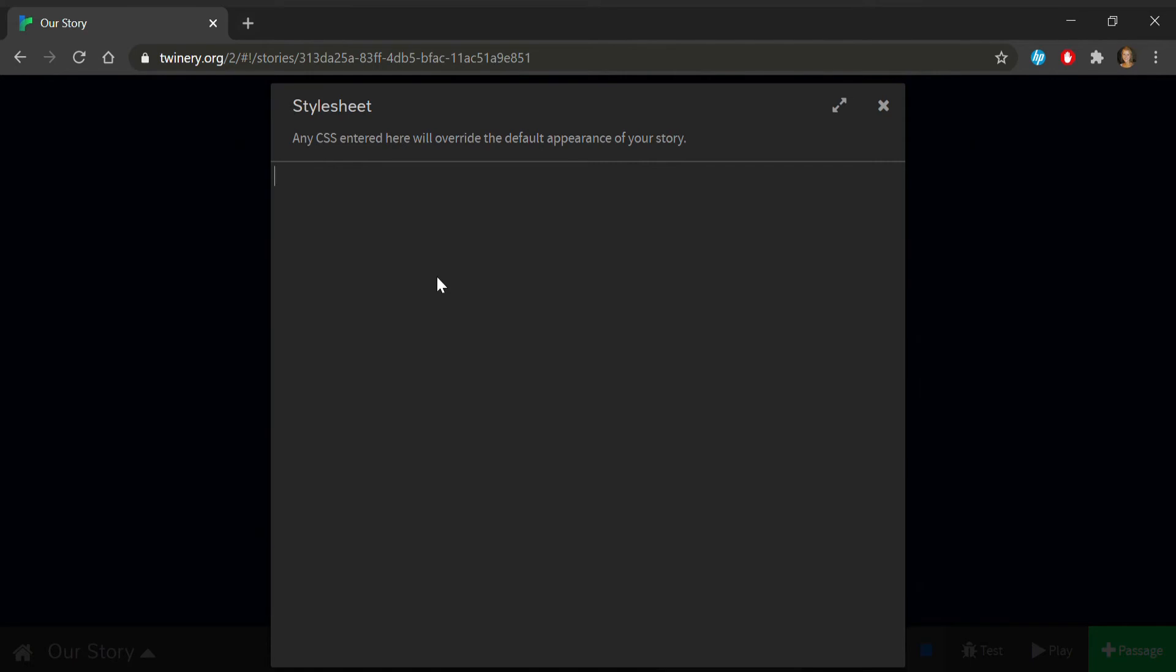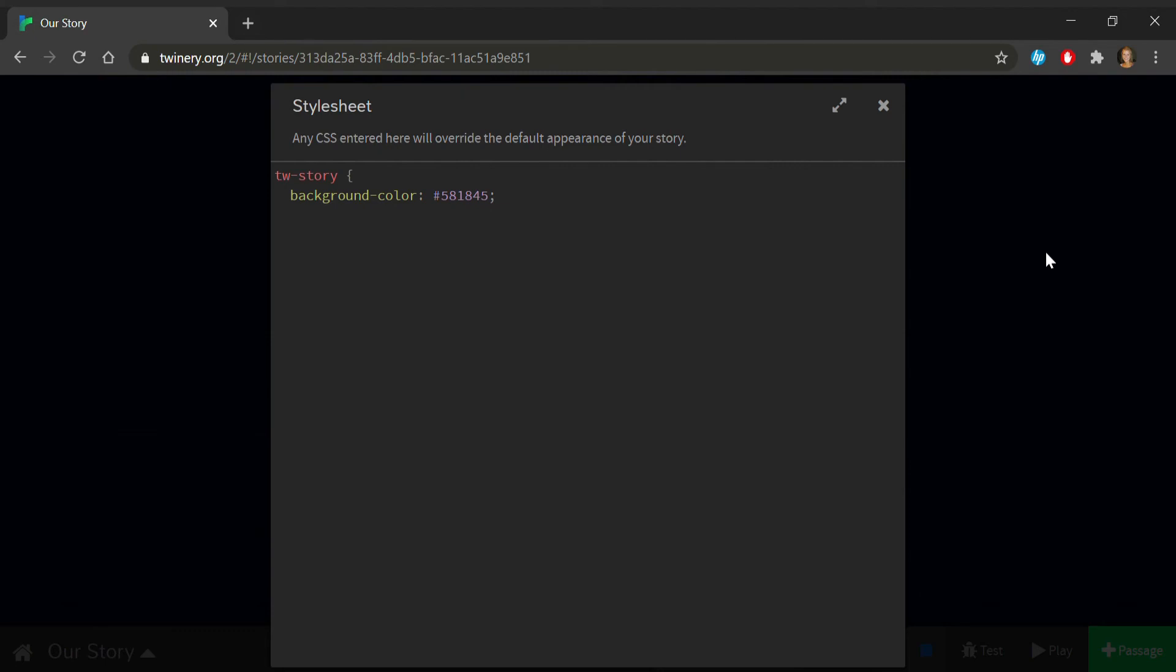The first thing you might have your eye on changing are colors and fonts. This is where those changes will go. In the CSS style sheet, start by typing tw-story bracket. To change the background color, let's add background-color: #581845; Make sure you remember the semicolon. The color here is an HTML notation. Sites like htmlcolorcodes.com can help you find the number for the color you want to use.